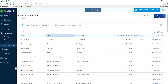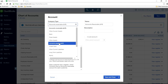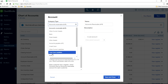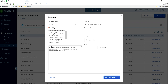Click New and the category type you want is Equity. Select Equity right here. Let's say this is the Owners type.